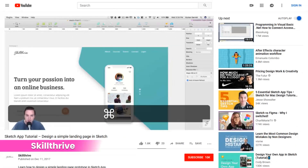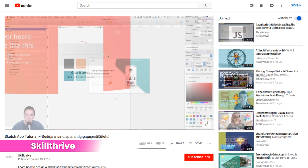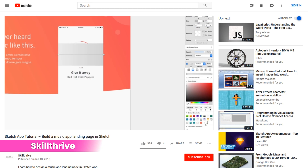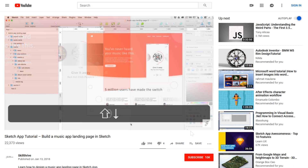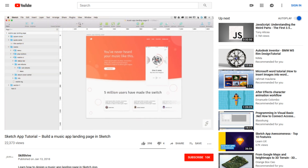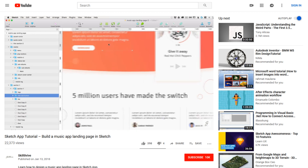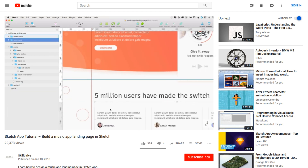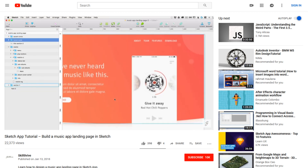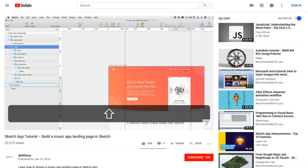Number 7, Skillthrive. Skillthrive has a number of Sketch Tutorials, but this one is more unique and advanced. This tutorial is a little under an hour long, and once you've finished, you'll have completely finished a music app landing page. The best part is that it's completely free and on YouTube like their other tutorials.